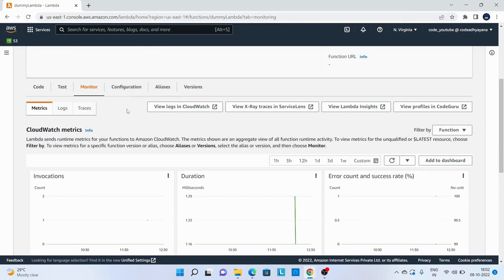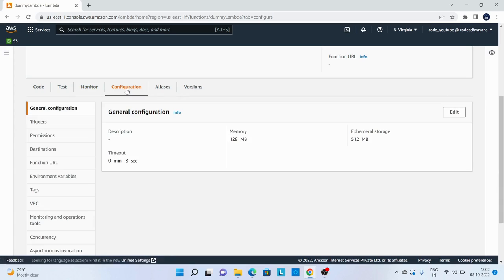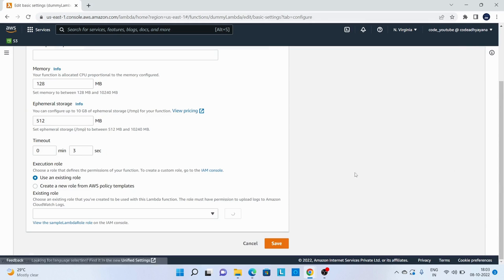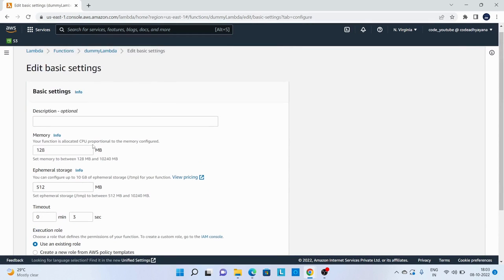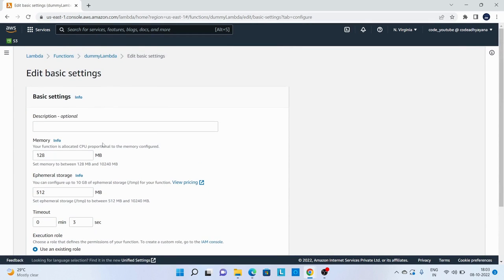Now next is configuration. Under general configuration, if I will edit it, I will get some options.